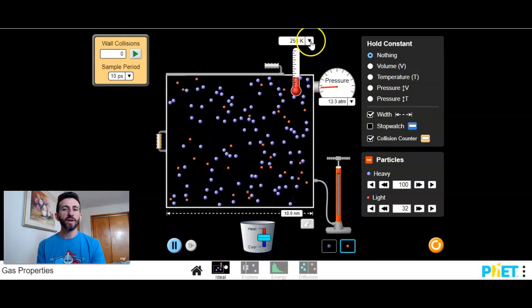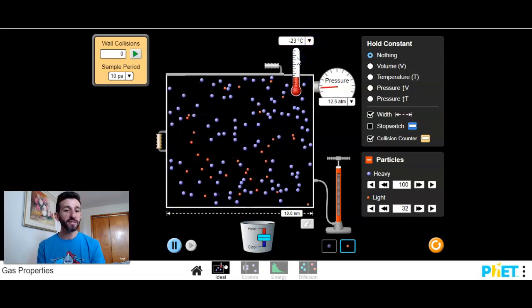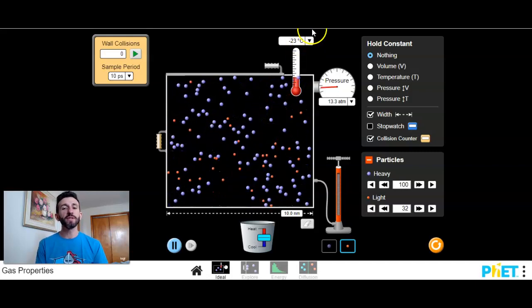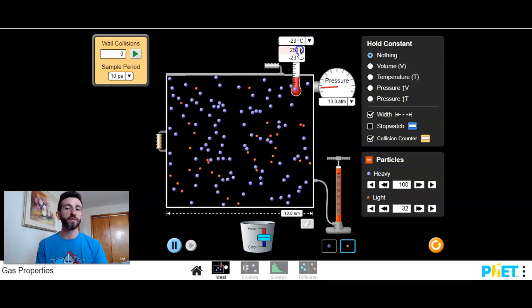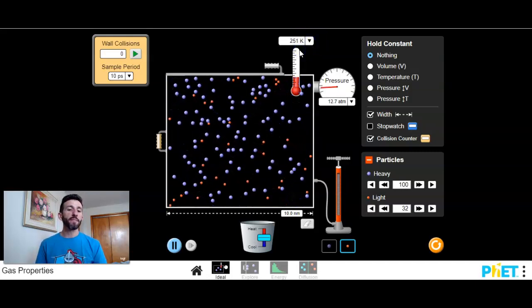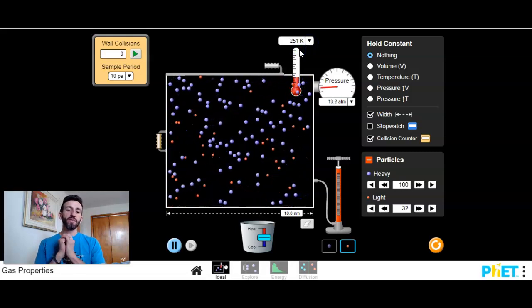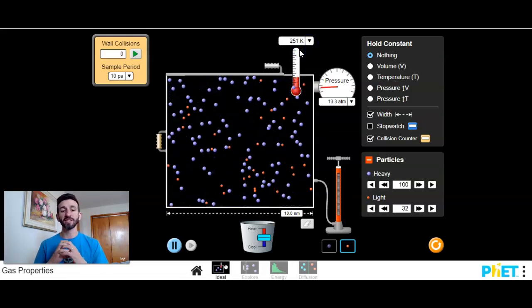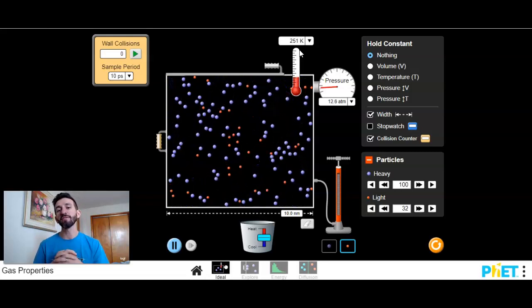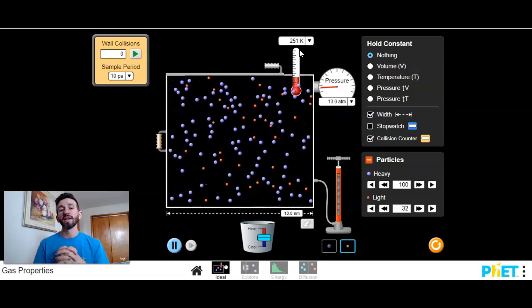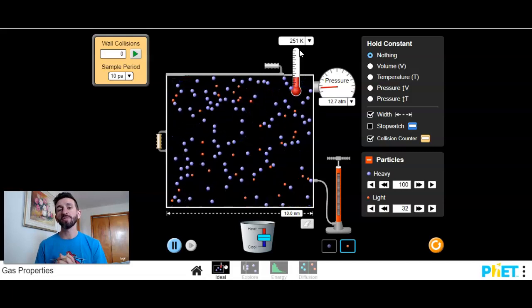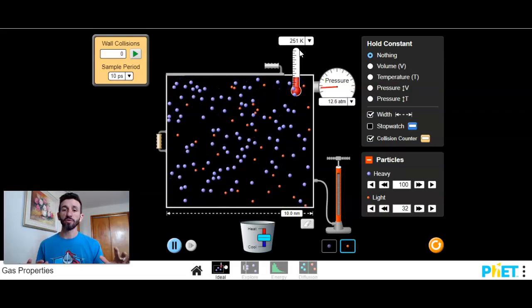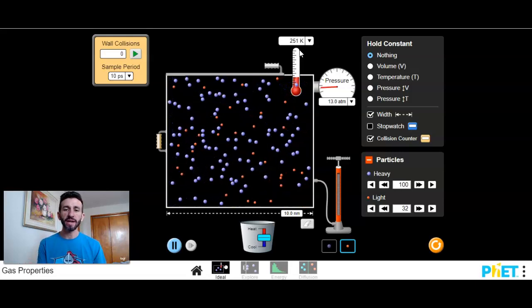You have two different units of temperature here. You have Celsius, which is what you're used to, but there's another one that we're going to use from now on as well called Kelvin. The Kelvin scale allows us to measure the coldest temperature possible in the universe as zero. So zero Kelvin is called absolute zero. It's the coldest temperature possible in the universe, and at that temperature, all molecular motion stops.